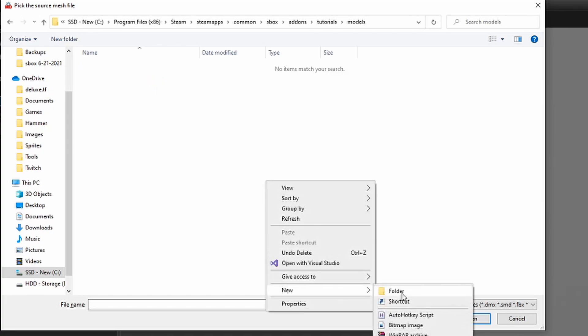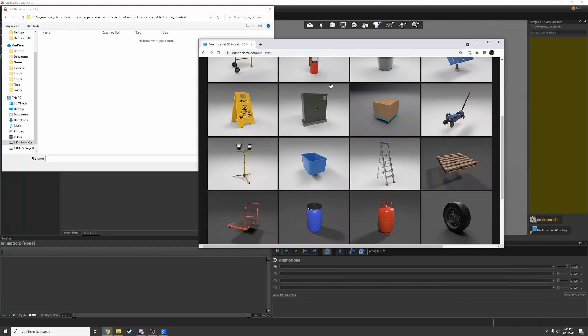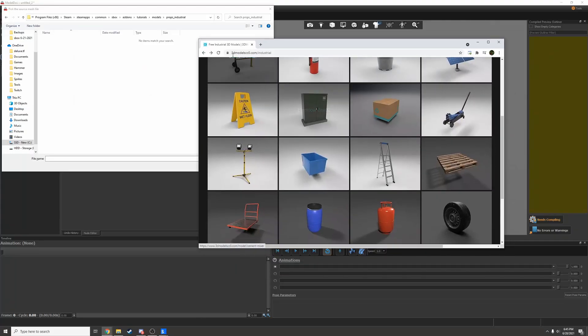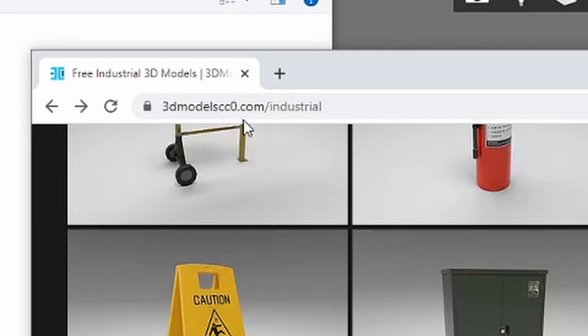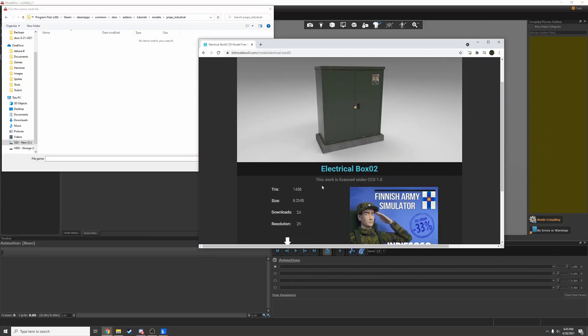I'm going to make an industrial prop, so I'll make another folder called props_industrial. I found this industrial box on 3dmodelscc0.com, so I'll download it.